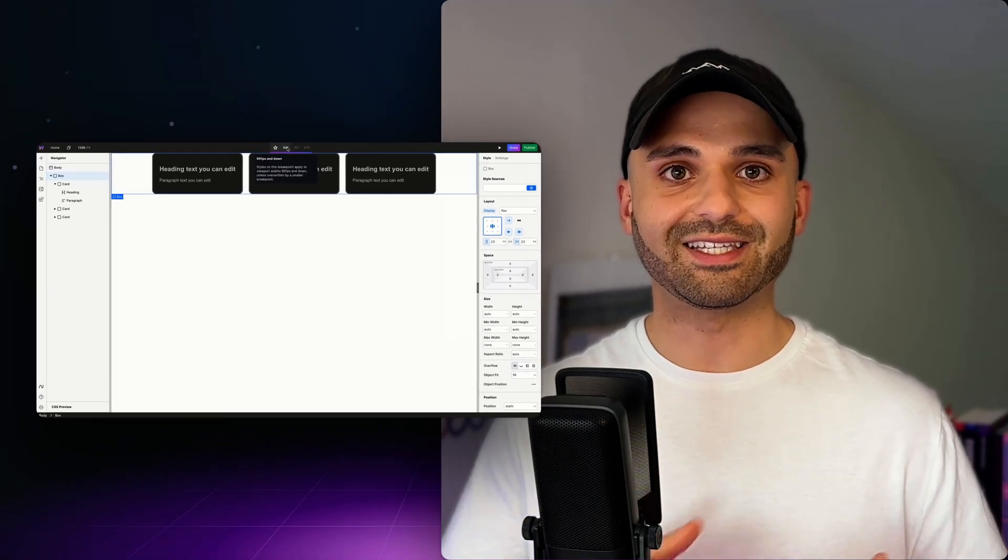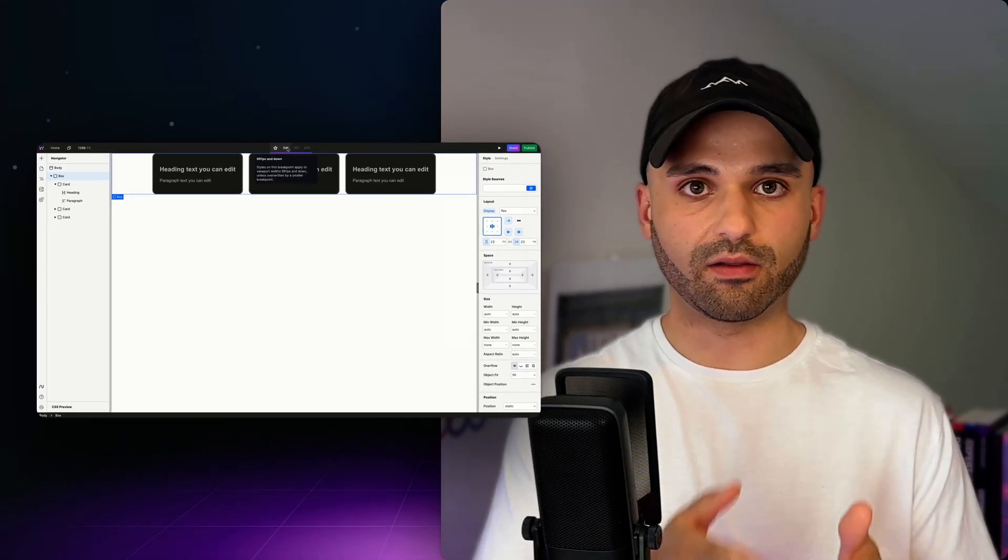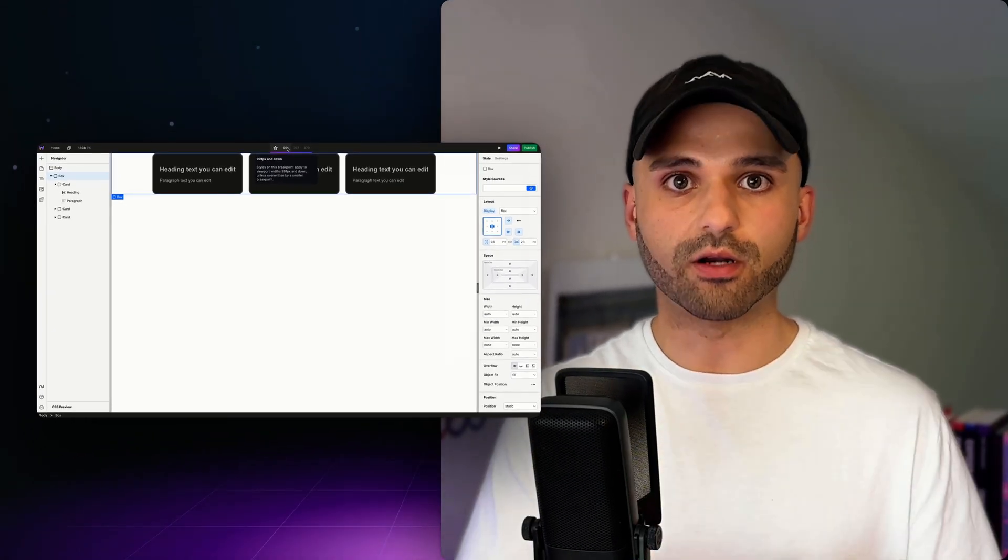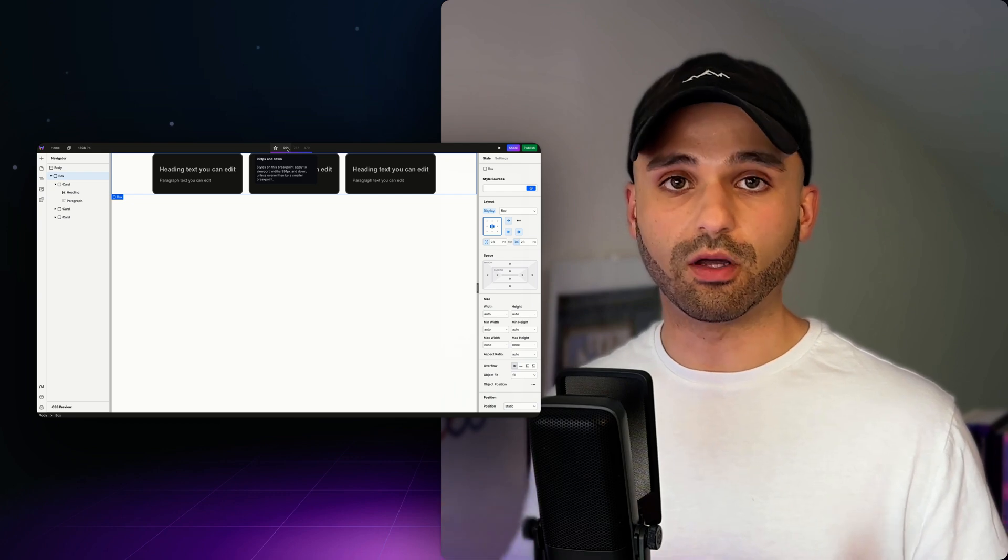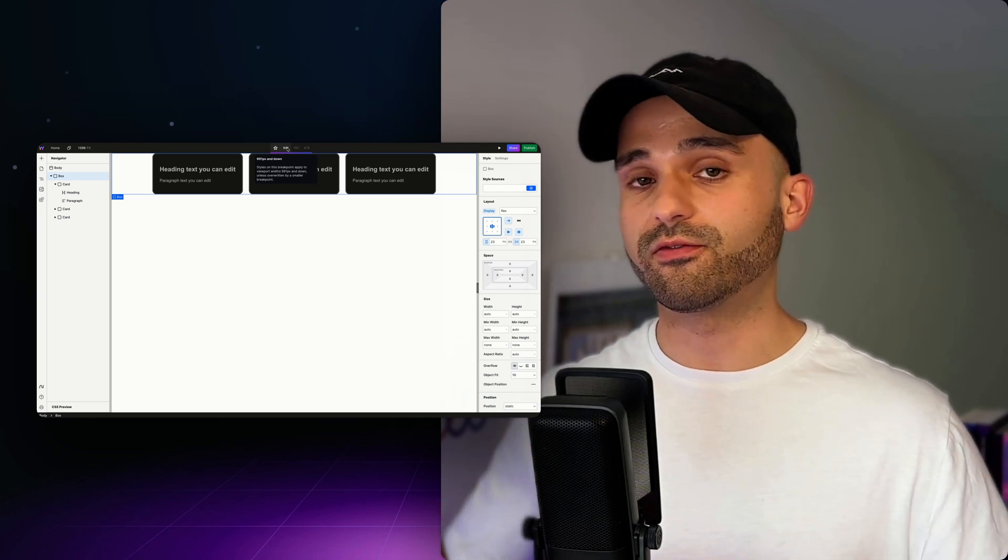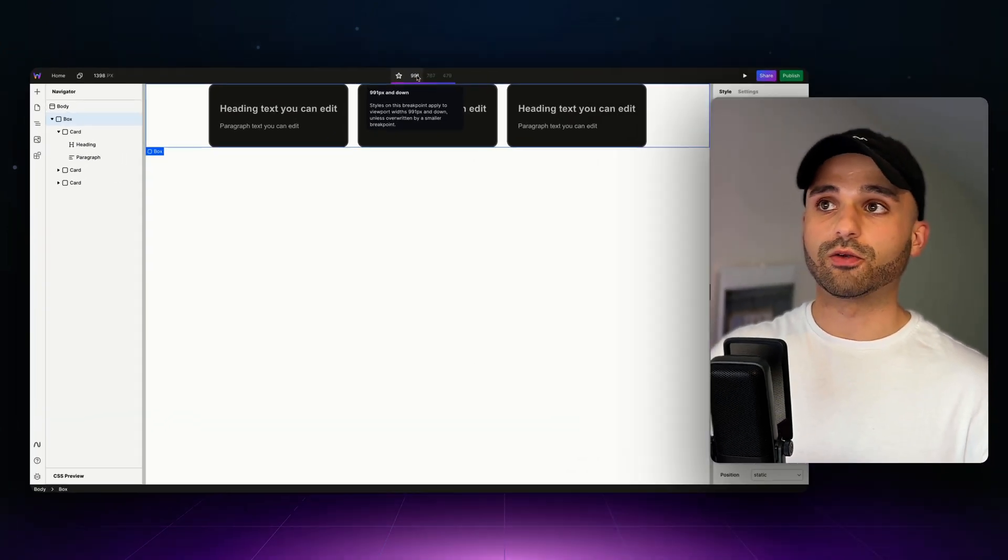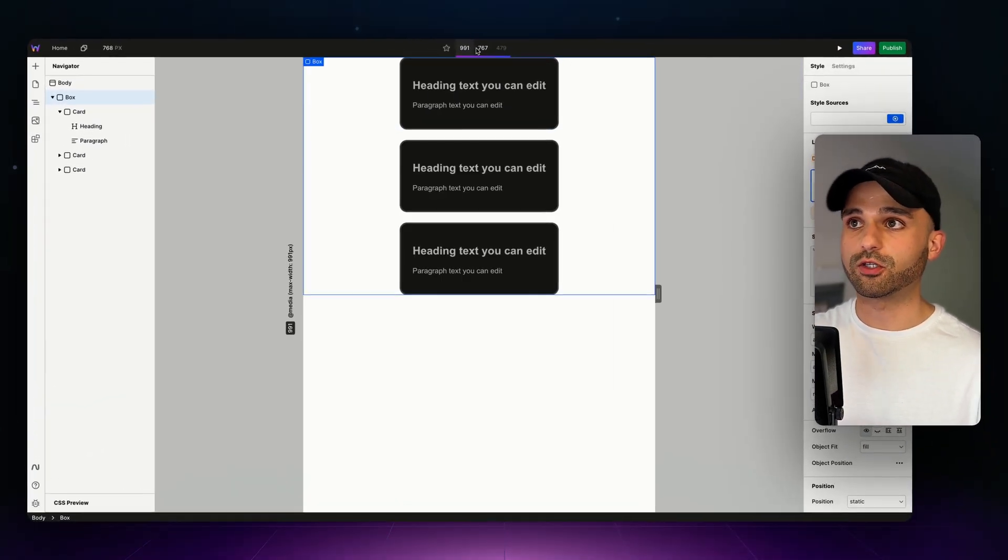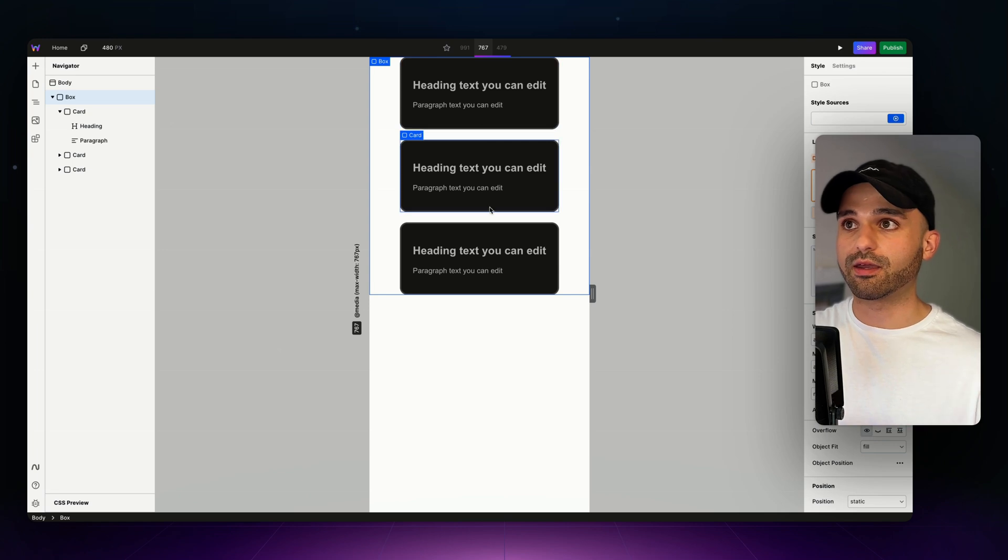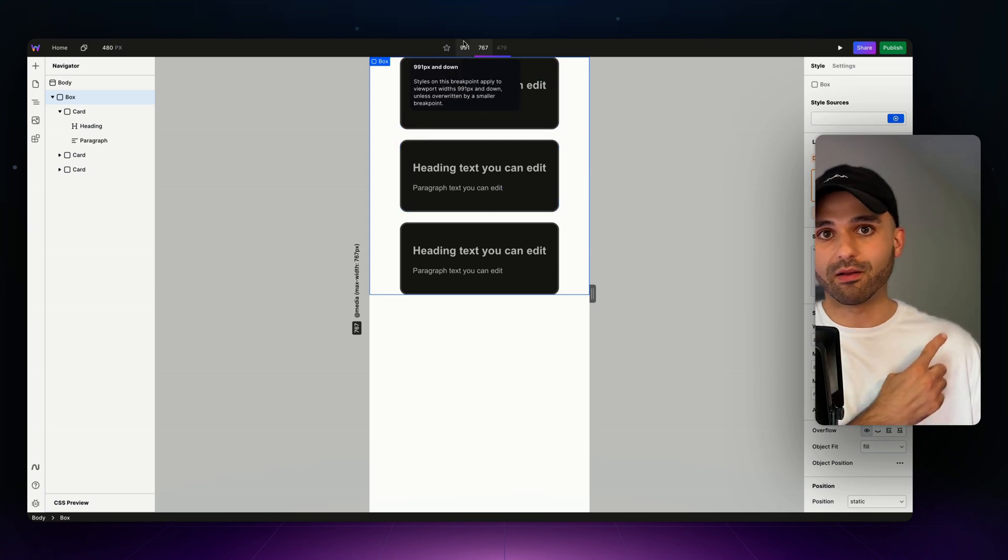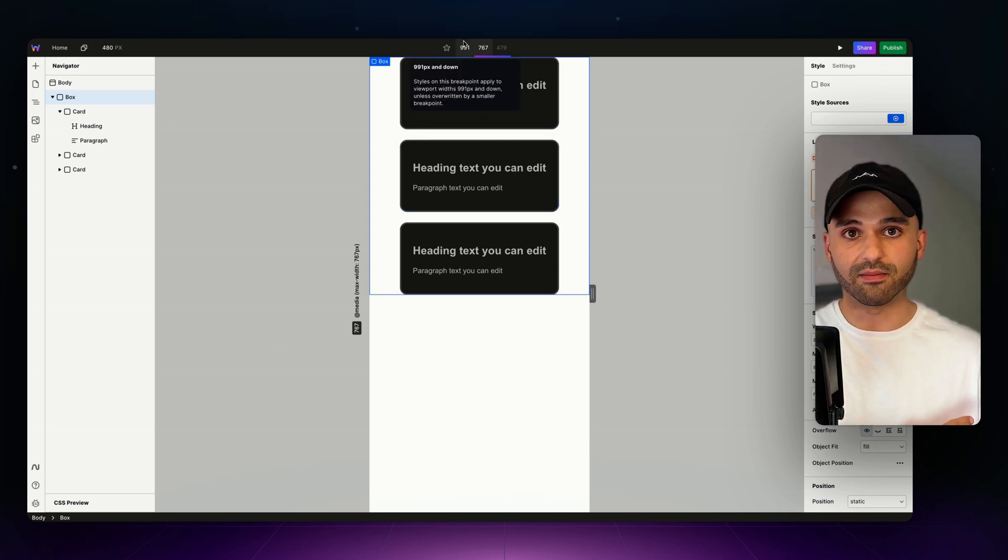The way styles work is that they cascade down, meaning that they'll affect the current breakpoint and anything below it, and they won't affect anything above it. So this will allow us to comfortably change anything on this breakpoint and not worry about it messing up what we already did on desktop.